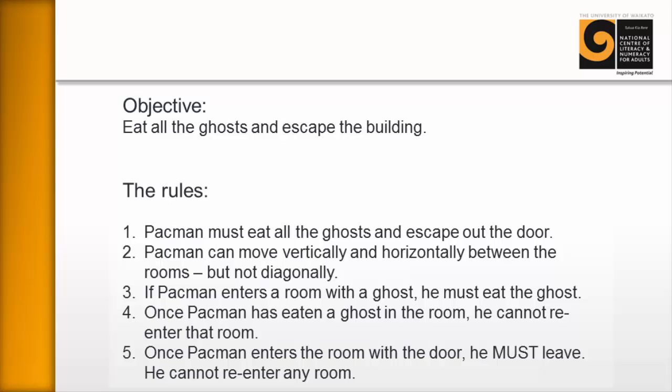So the rules are number one, Pac-Man must eat all the ghosts and escape out the door. Number two, Pac-Man can move vertically and horizontally between the rooms but not diagonally.